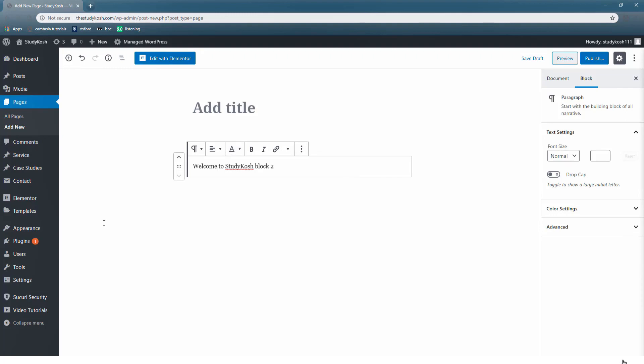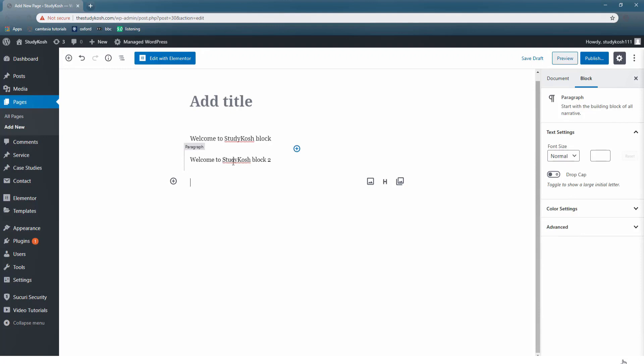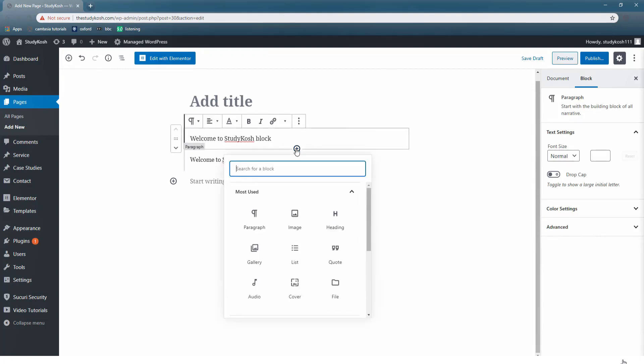Since I have created two blocks, now let us see how they look like. This is my first block and under which the second block is there. Now what are the various things that you can do in a block? Let us study them one by one.